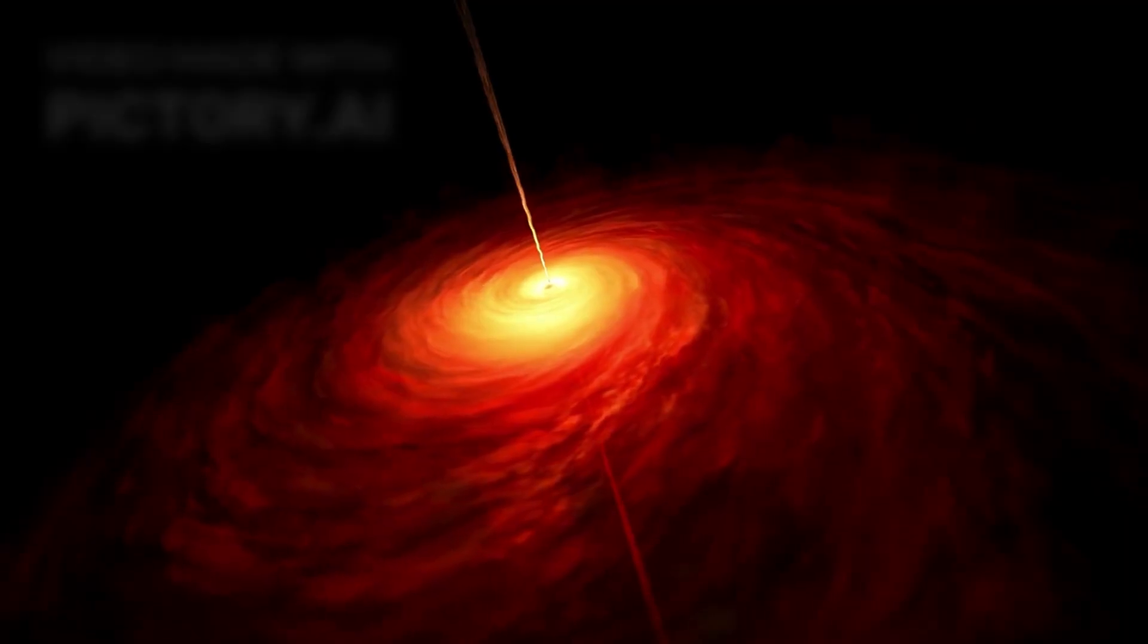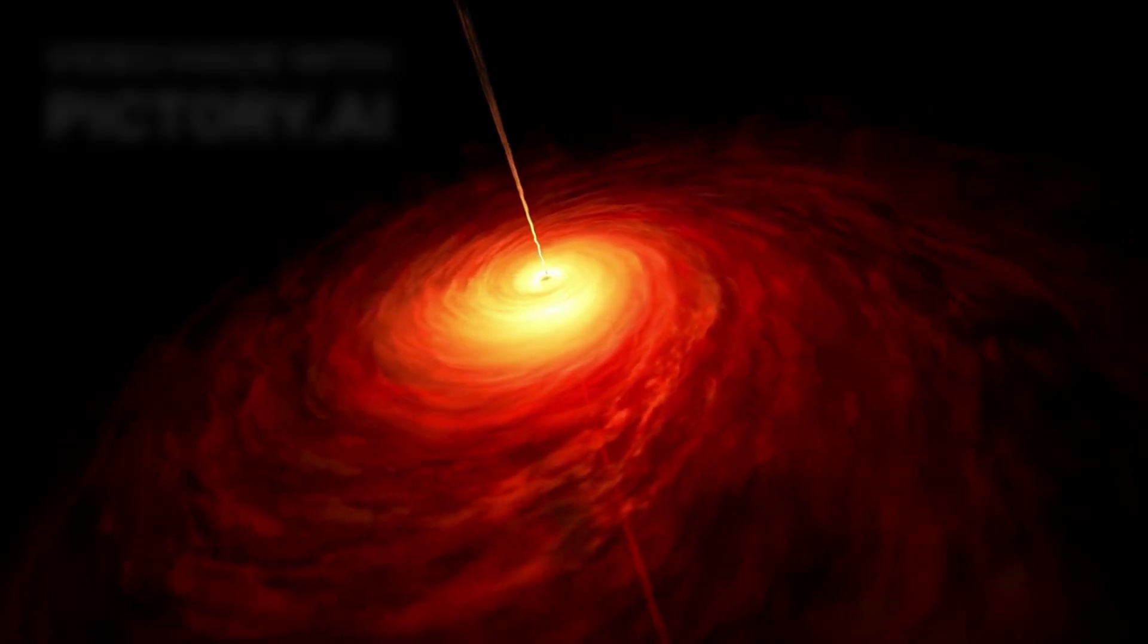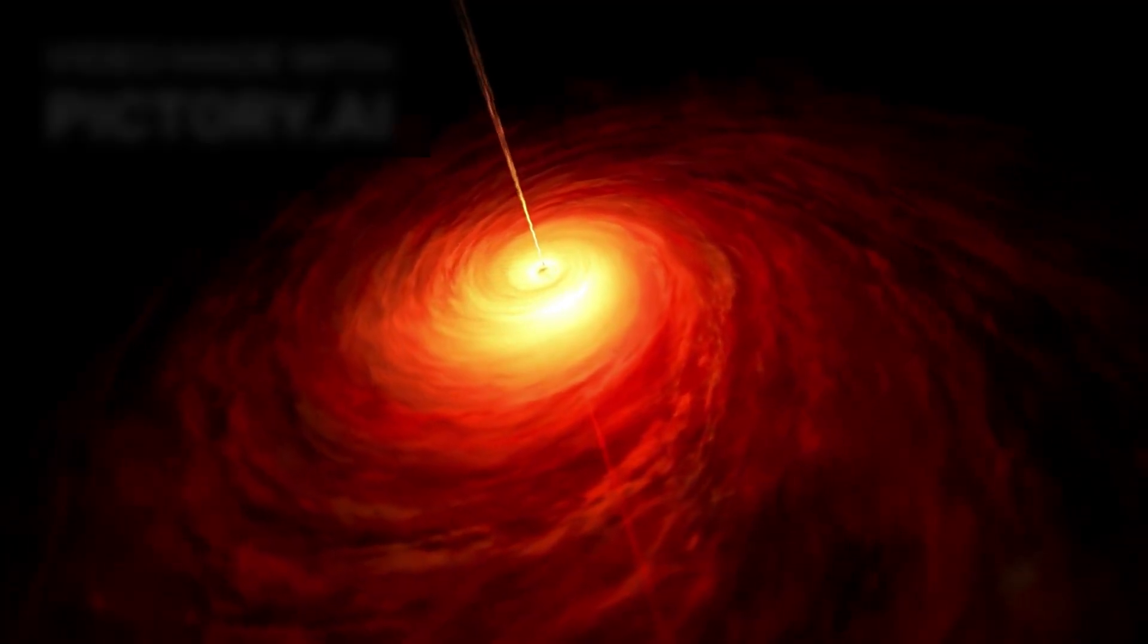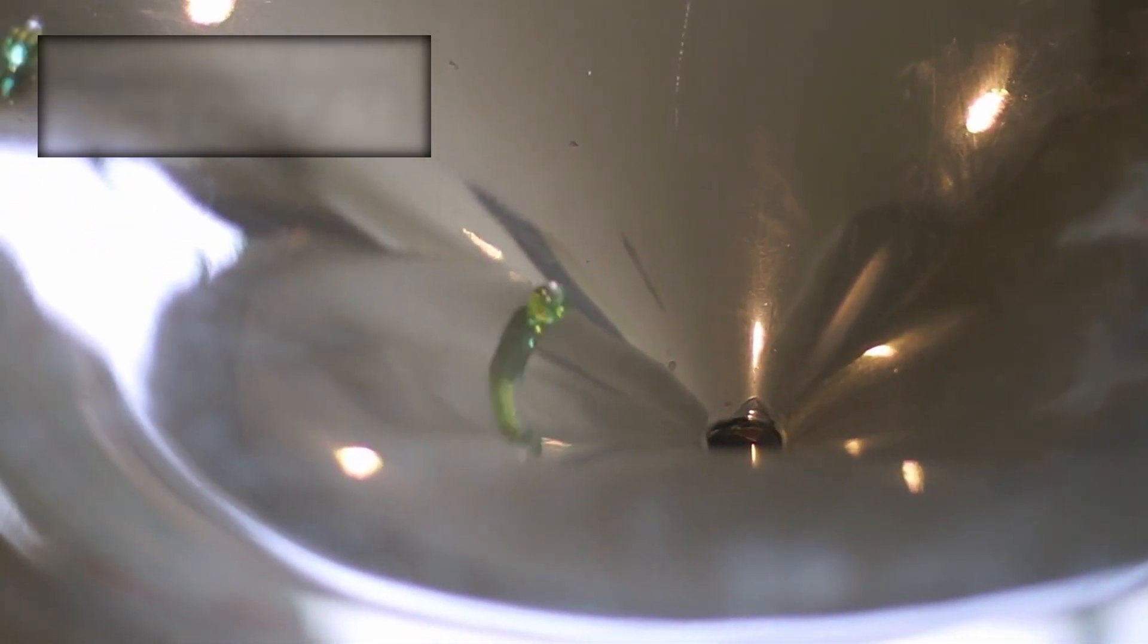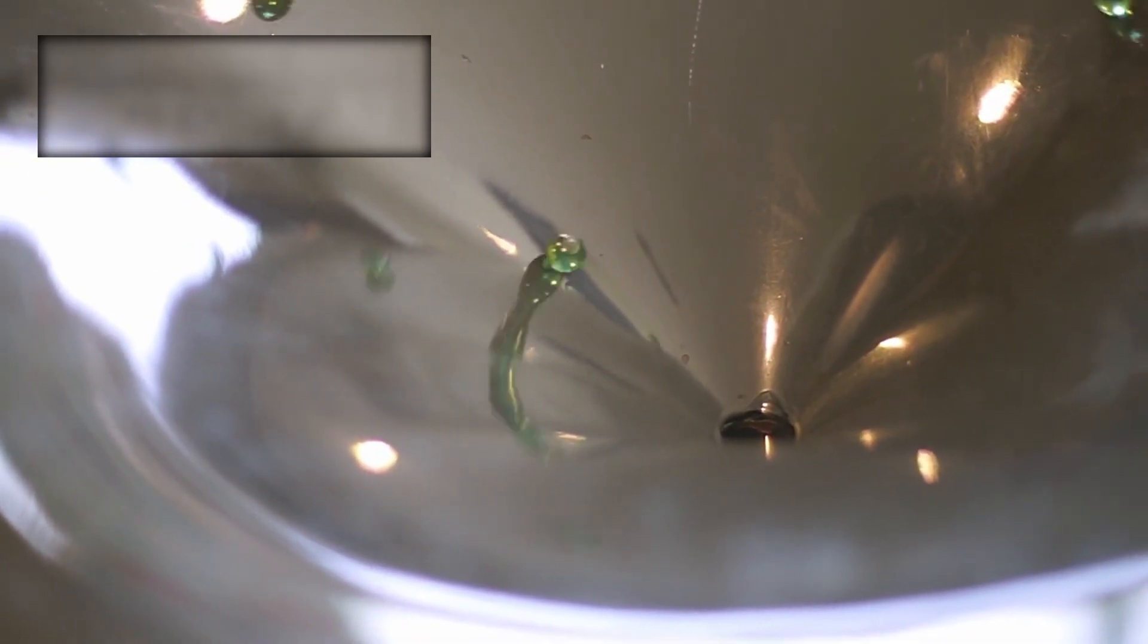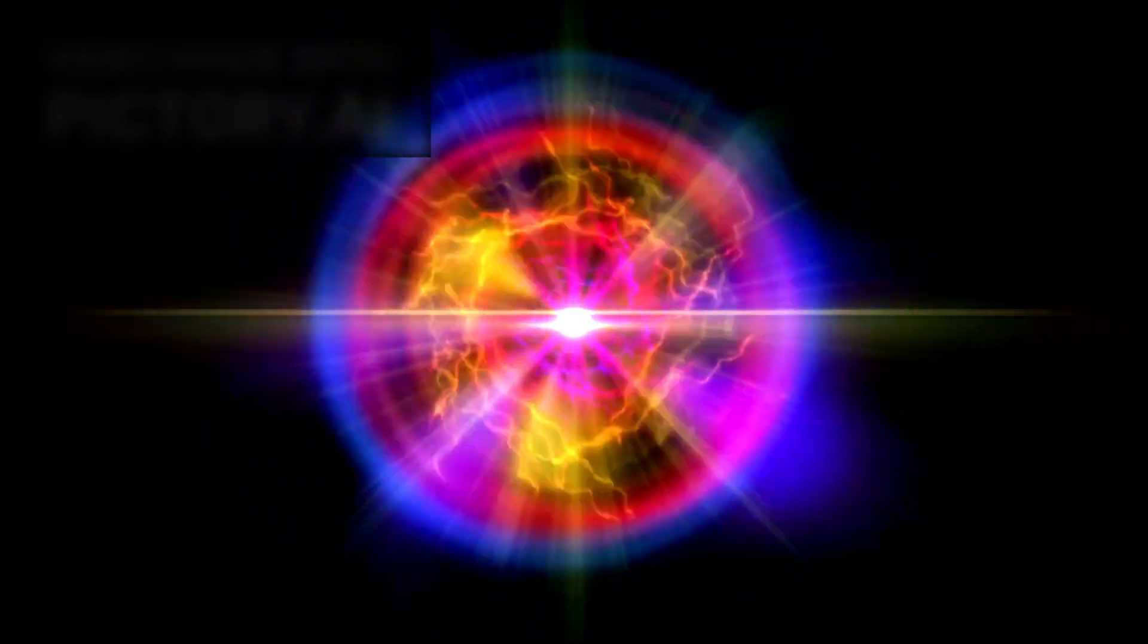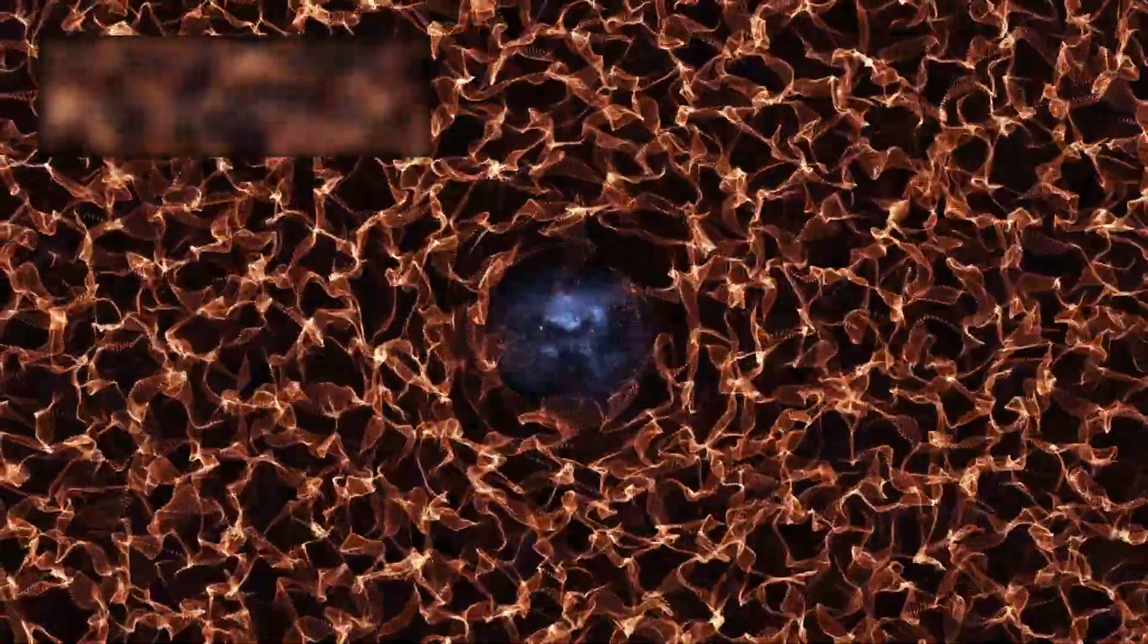Black holes are supposed to grow slowly, first from collapsing stars, then feeding on dust and gas for billions of years. Even the most aggressive simulations can't explain something so huge, so soon. This wasn't a baby black hole that grew too fast. This looked like a monster that had been there since the beginning, fully grown.